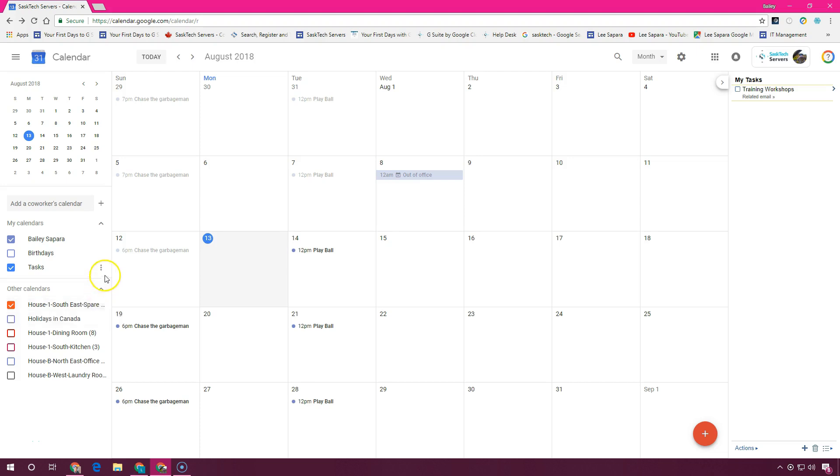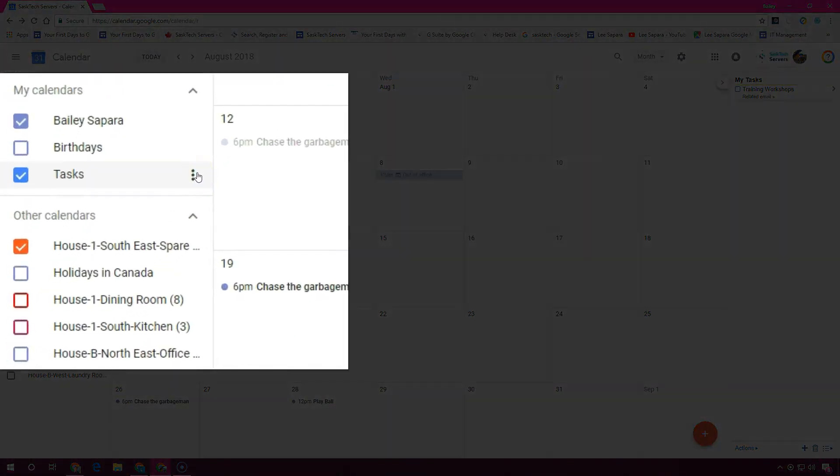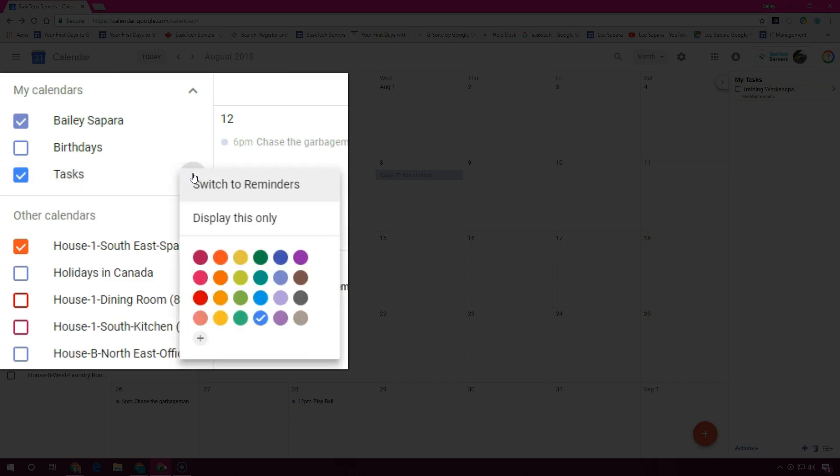If you don't see reminders under your 'My Calendars' next to tasks, click the more menu and choose 'Switch to Reminders'.